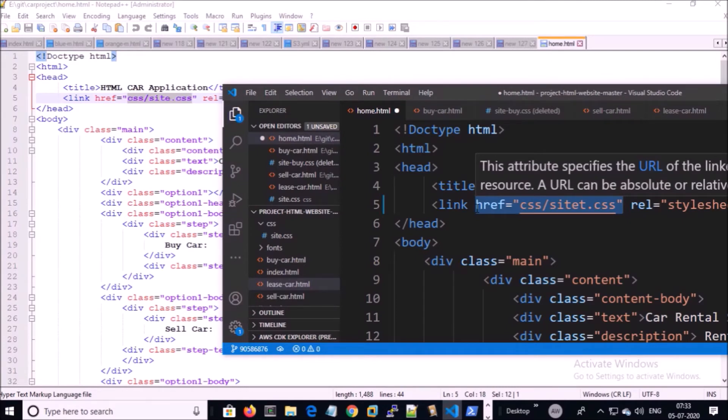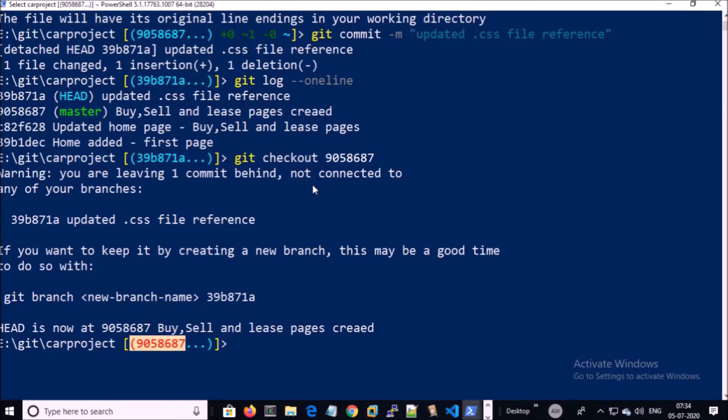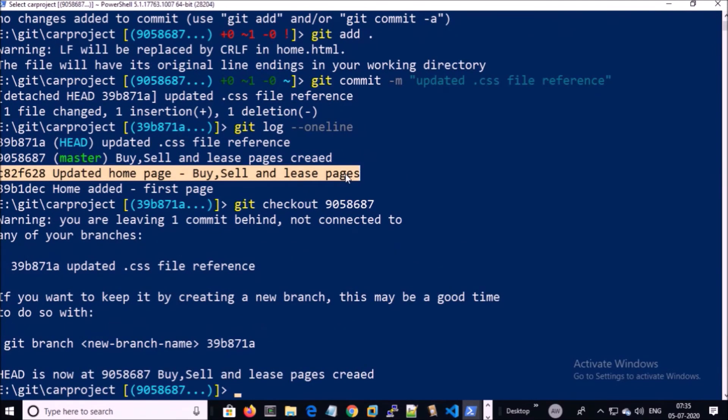You can also move to a previous commit. Let's try to move or checkout to this commit.